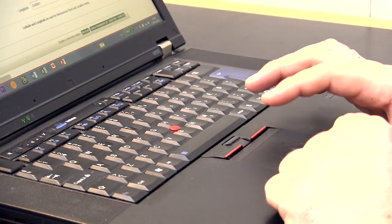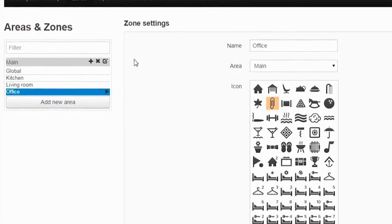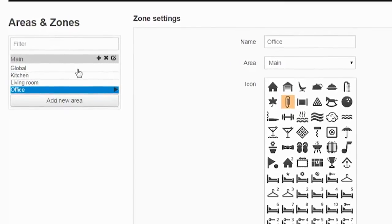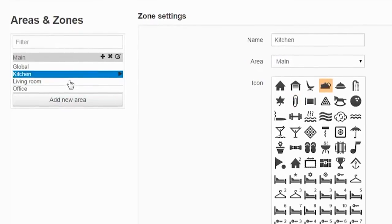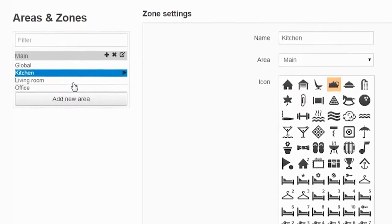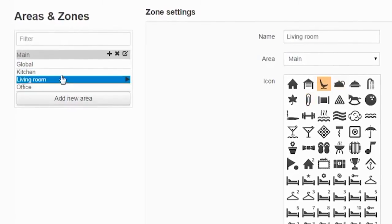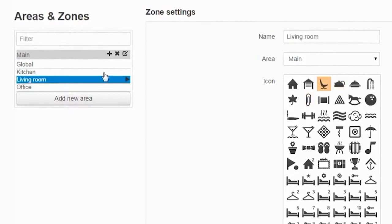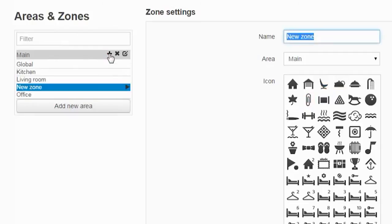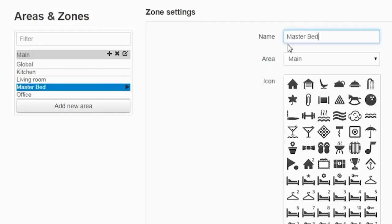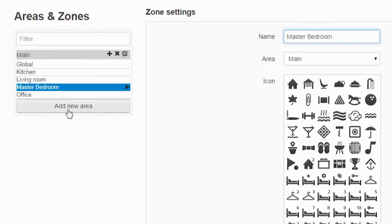Next step is the zones. This is where I add which room I have in the house. I have already added three, but it is as simple as just pressing plus here to add another room of the house. I will name it and I will call it master bedroom. It is in this area, the main area. You can add several areas as well by pressing here, adding a new area.